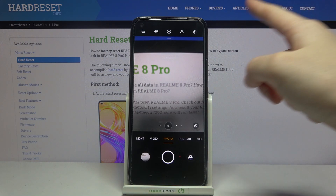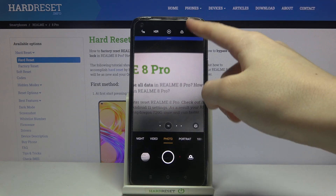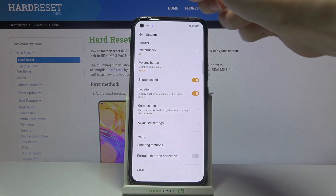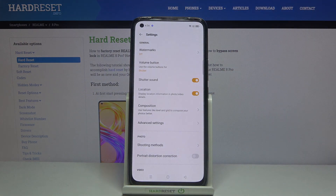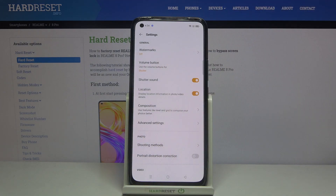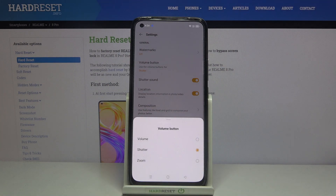To change the function, let's move to the right corner to this button. When we tap on it, we can open the advanced camera settings. At the second place here we have the volume button function, so let's tap here.